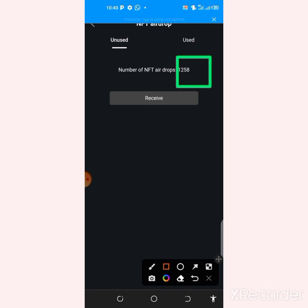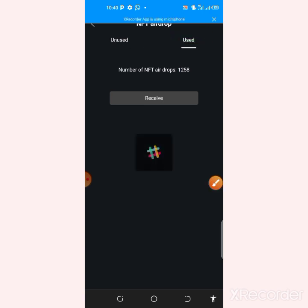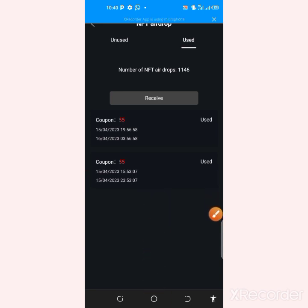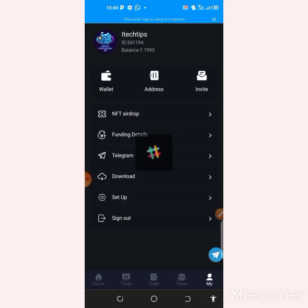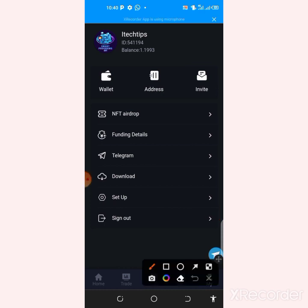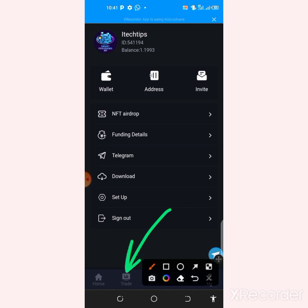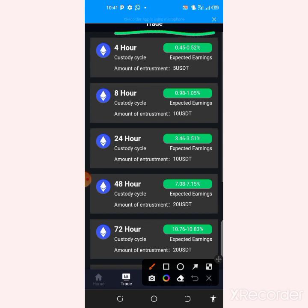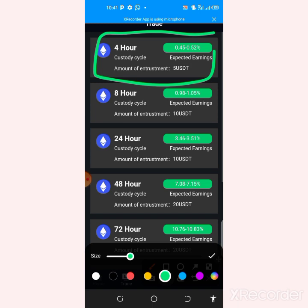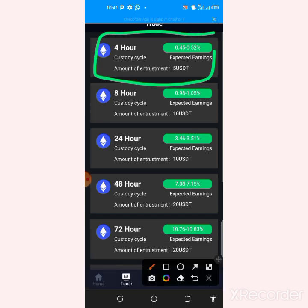If you go to the 'Used' option you'll notice I've already traded just twice and made a lot of profit with this free offer. The coupon is always 55 dollars. Once you've received it, come to this trade section. Click on 'Trade' and you'll see the first option showing four hours — that is the one we are going to be using to earn on this website.